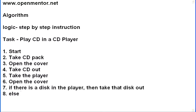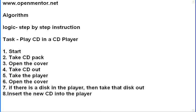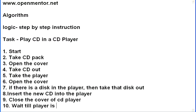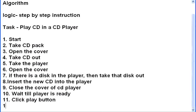So, what should I do? Else, I have to insert the CD, right? So now, whether there is a CD inside or not, the eighth step, I am going to say, insert the new CD into the player. Now, nine, close the cover of CD player. Then, wait till player is ready. Eleven, click play button. Twelve, stop the task.